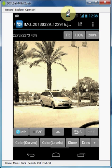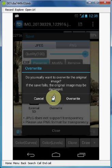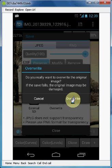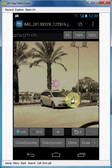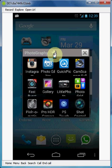Let's save it. This time I'm going to overwrite the original photo. You will get a warning: 'Do you really want to overwrite the original image? If the save fails, the original image may be damaged.' It doesn't happen regularly that the save process fails, but if it does it might be related to the original photo — just try again. Let's click overwrite.